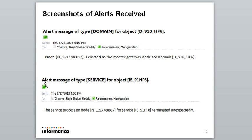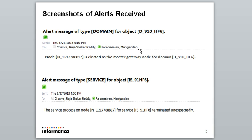If you see the screenshot here, I received a mail saying that the service process on node for service IS_91_HF6 terminated unexpectedly. Similarly, if a domain goes down, you would receive the notifications if you configure the SMTP.